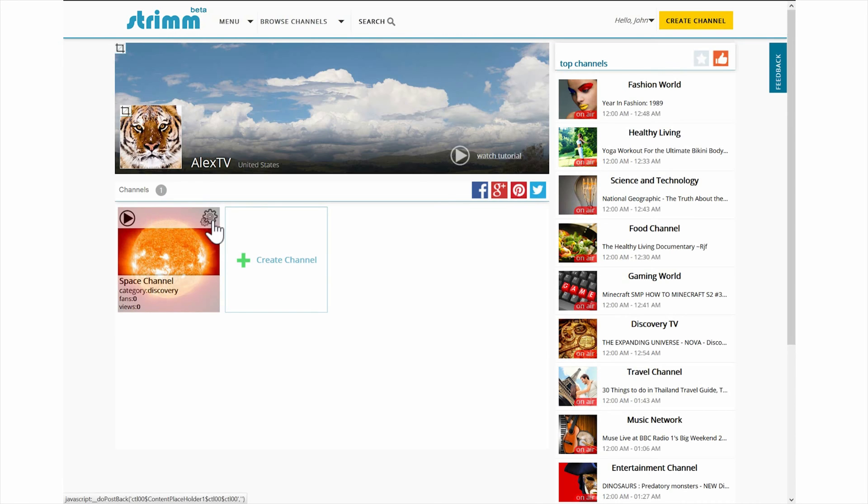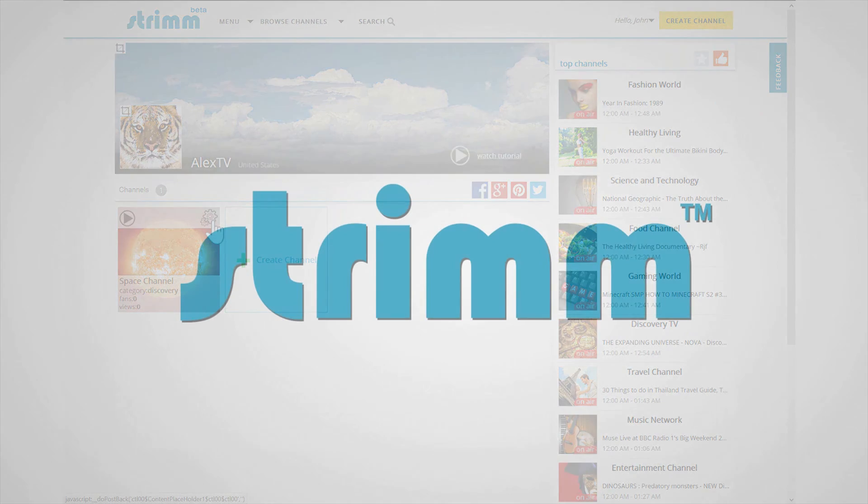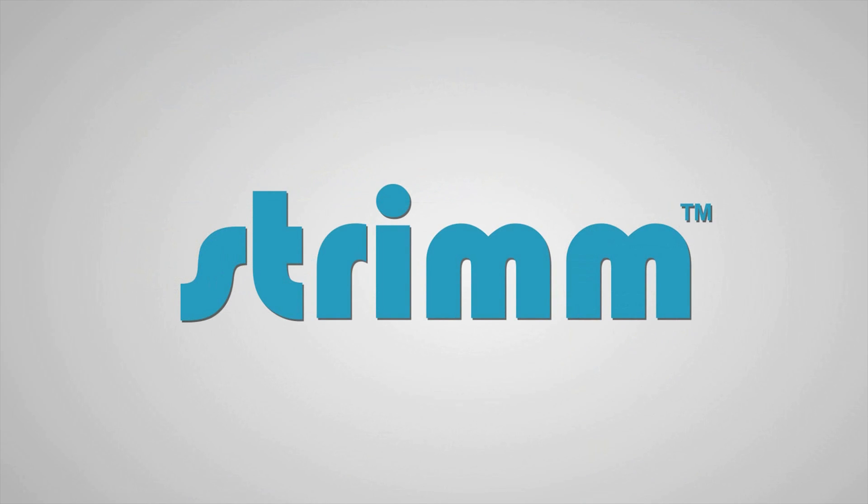If you have any questions or comments, use the feedback button to send us a message. Now that you know how to use the network page, go ahead and create your own channel and begin broadcasting.